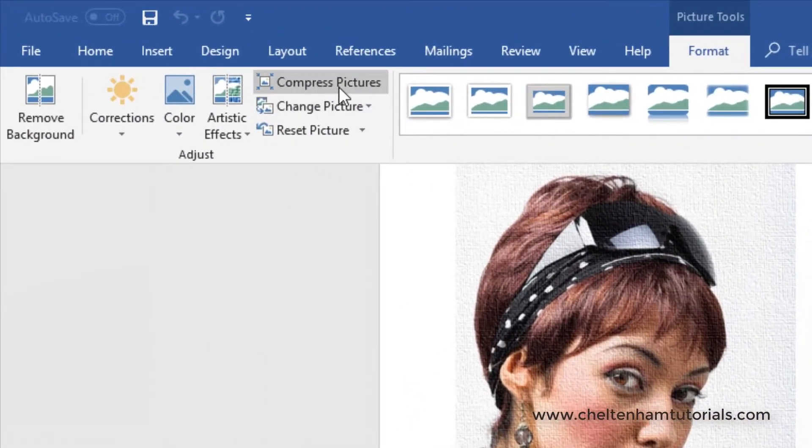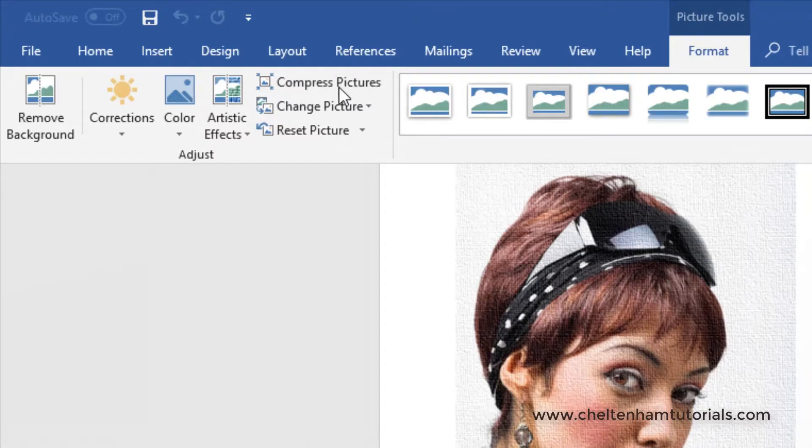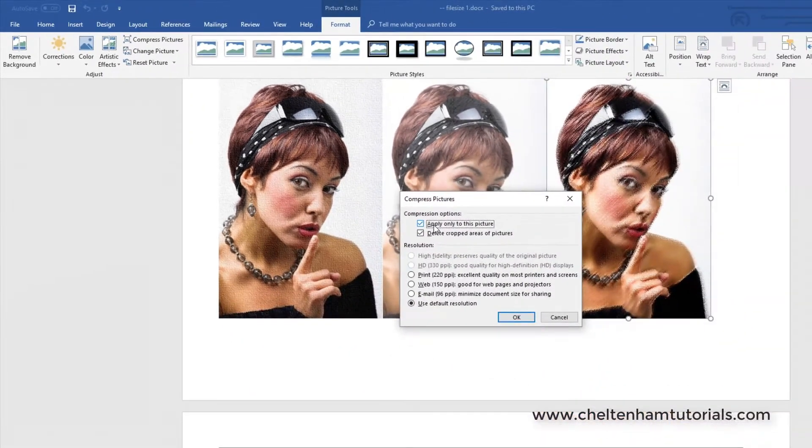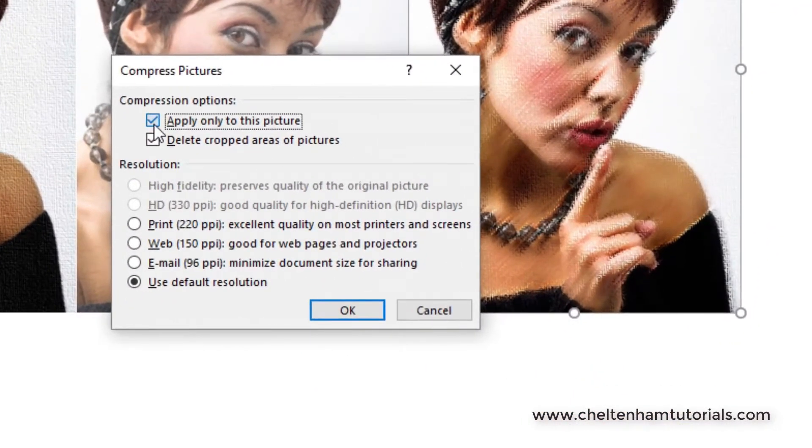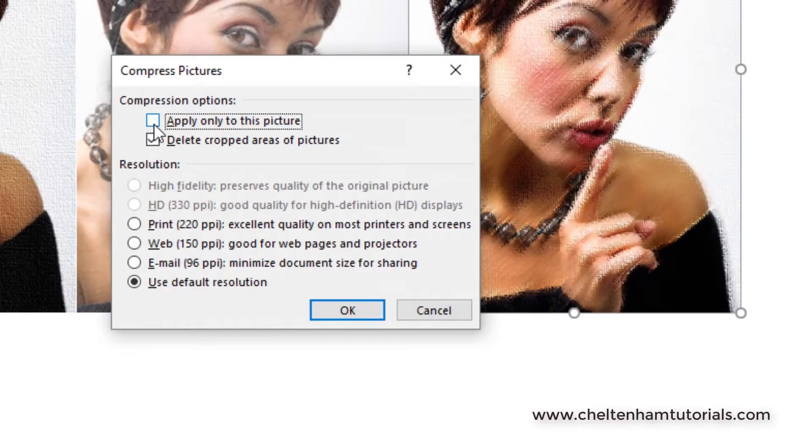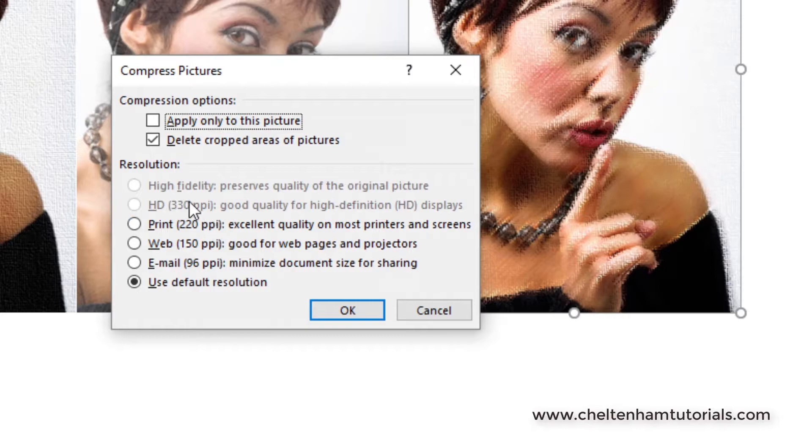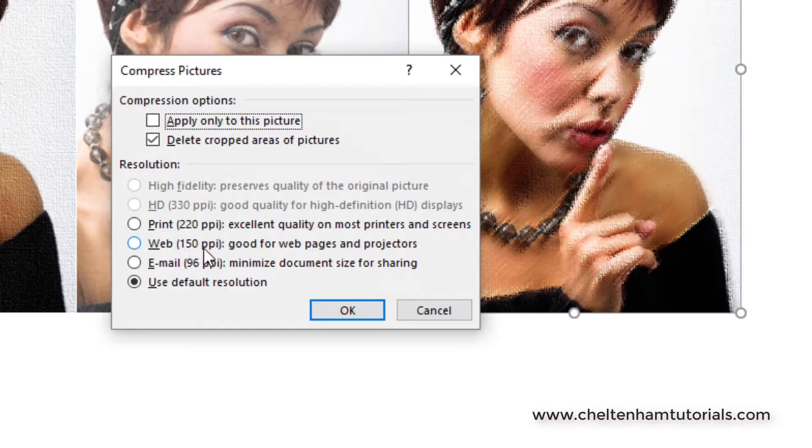Then I can click on where it says compress pictures. By default this will only apply to the selected picture. If I take this off that means it will apply to all the pictures. In the resolution section down here I can decide what sort of resolution I want. This one here where it says 150 points per inch,